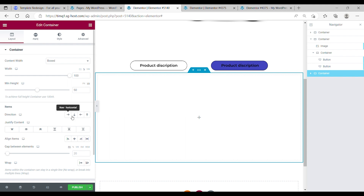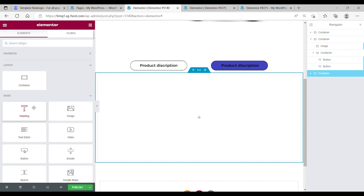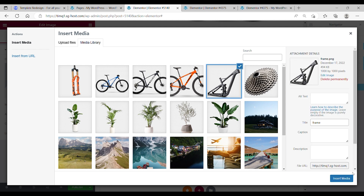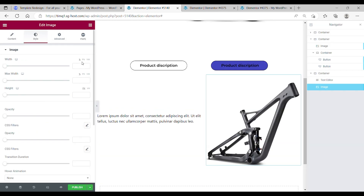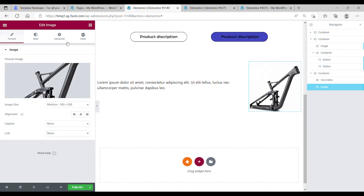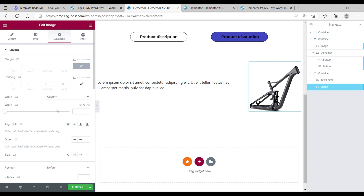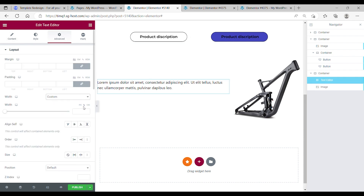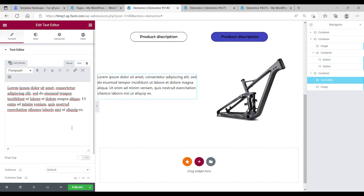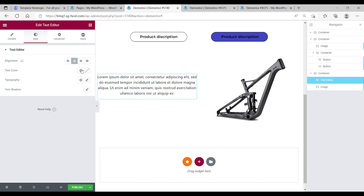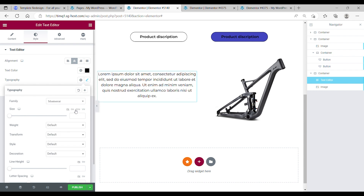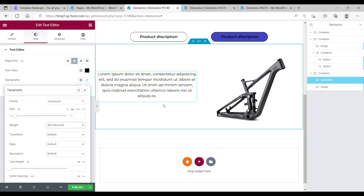The item direction is row horizontal, justify content center, and the align items also at center. Now drag in your first text editor with another image. Change the image to the one you like and make it medium. The width of this image is going to be 50%. Then go to the advanced tab of this image and change the width to 50%. Also go to the advanced tab of the text editor and go to custom, changing the width to 50%. Set the position of your text to center, the text color to black, and the typography to Montserrat with an EM of 1 and a bold of 400.